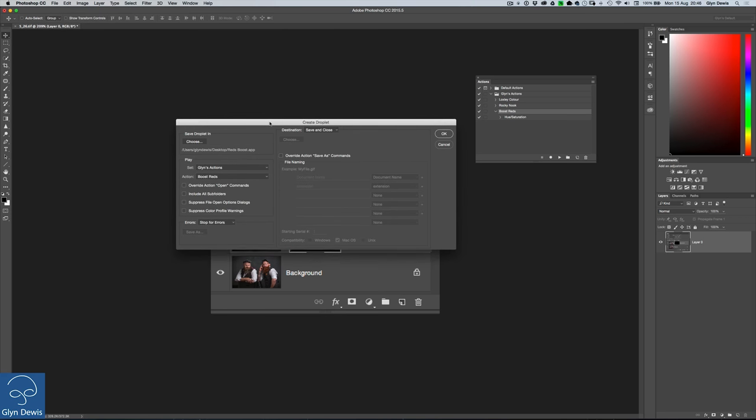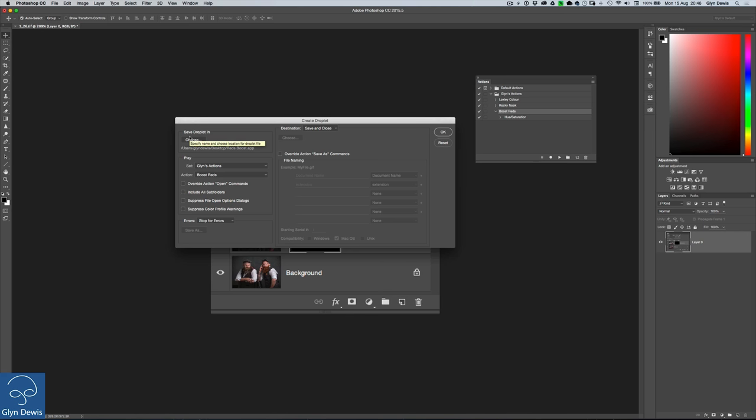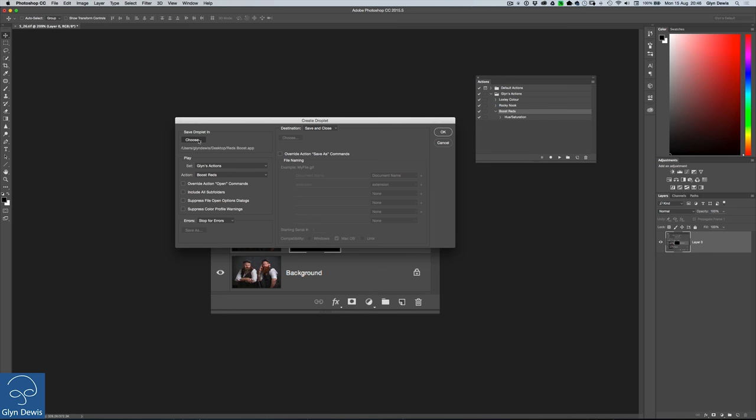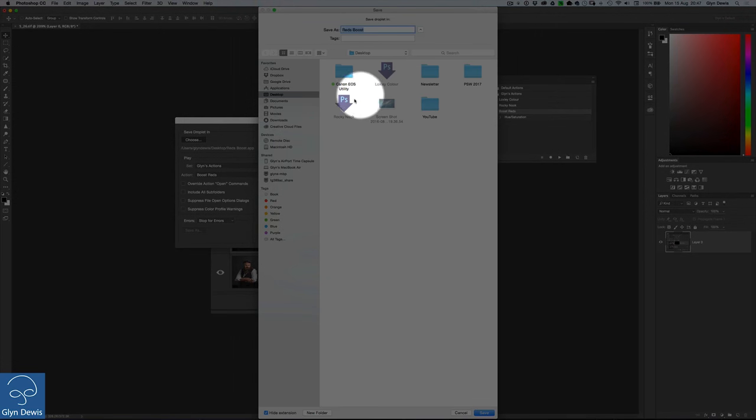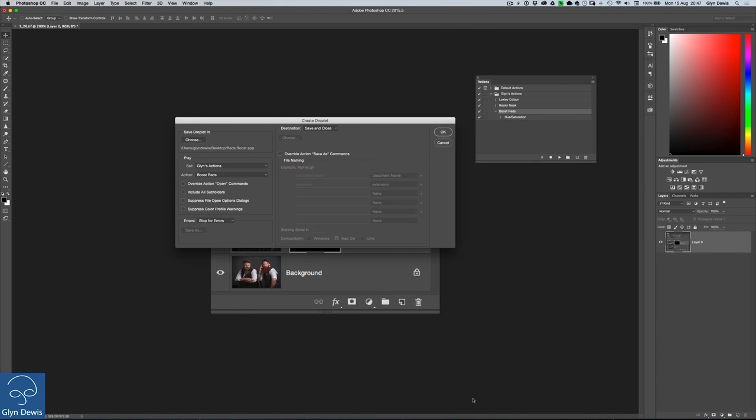Now this brings up a similar dialogue box to that one that was for the batch processing. But the first option over on the left hand side here, if I just highlight that for you there, says save droplet in. Now this is where you want the droplet, the icon that we're going to use, where do you want it to be? Now, my option is always to have them saved on the desktop. In fact, you can see just two of them just here. That one there and this one here. These are droplets. So I like to save them on my desktop. It's called Reds Boost and we'll click save.